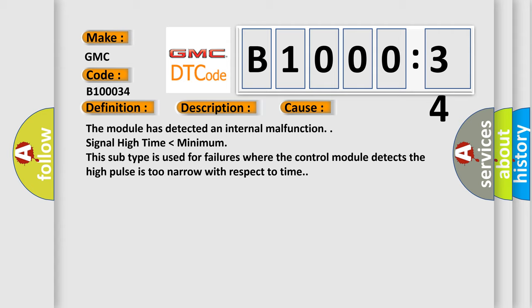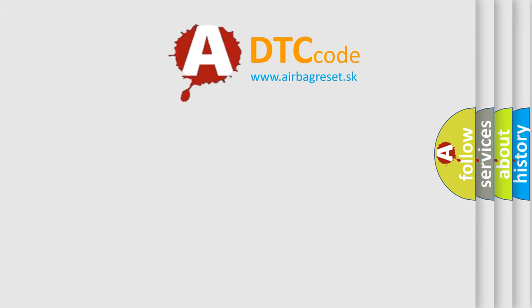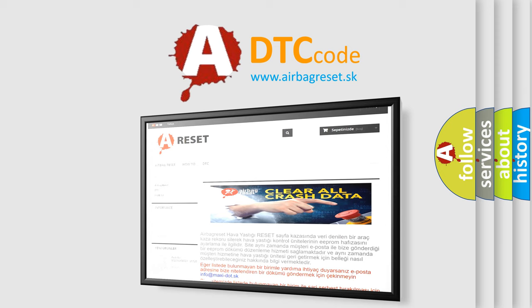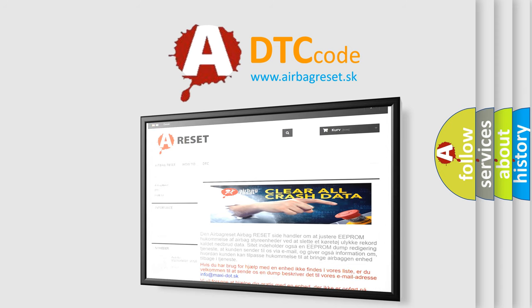The Airbag Reset website aims to provide information in 52 languages. Thank you for your attention and stay tuned for the next video.